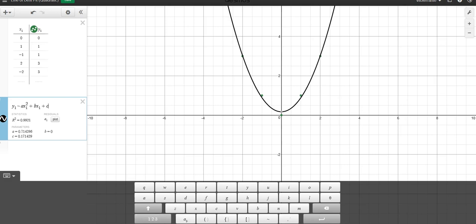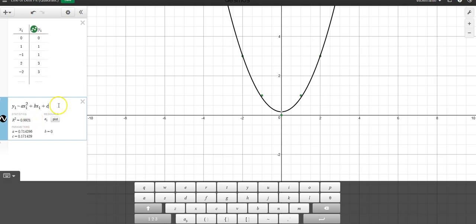Because my R squared value is now 0.9921. And this R squared value actually tells you how well the information is fitting. So one would be perfect fit, and then 0.99 is obviously pretty great.